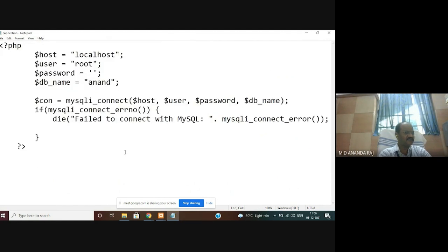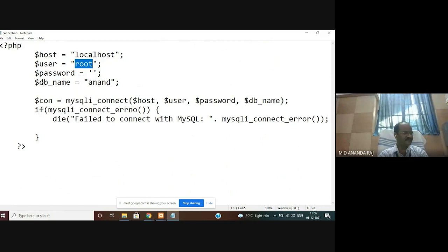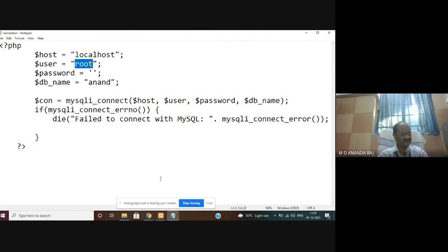The connection coding: less-than question-mark php. Dollar host is equal to your server name — localhost. Dollar user is root. Password is empty. Dollar db_name is the database name. In PHP, variables are always declared with a dollar symbol. Dollar connection is equal to mysqli_connect — within the brackets you mention the server name host, then username root, then empty password, then database name Anand.